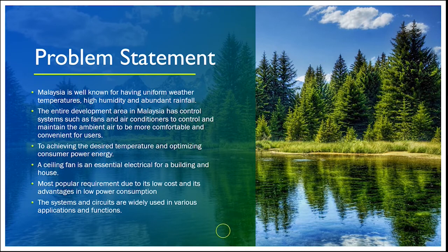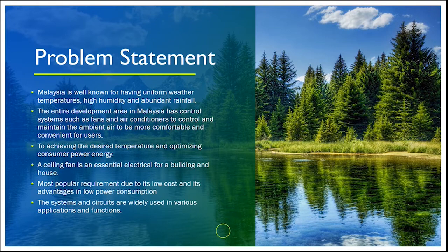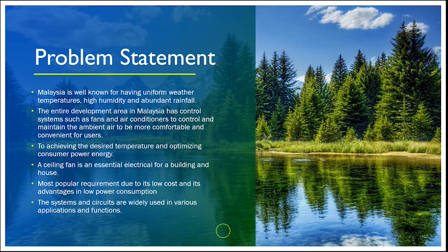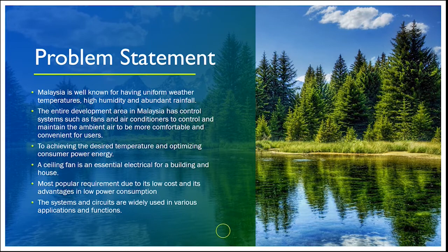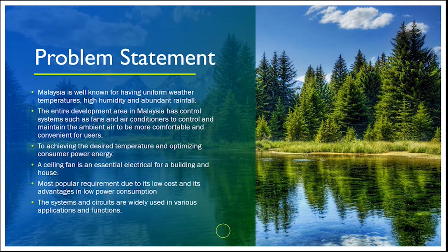Assalamualaikum warahmatullahi wabarakatuh. My name is Muhammad Syafiq Amir bin Samson. Today I will explain about problem statement for this project. Malaysia is well known for having uniform weather temperatures, high humidity and abundant rainfall.